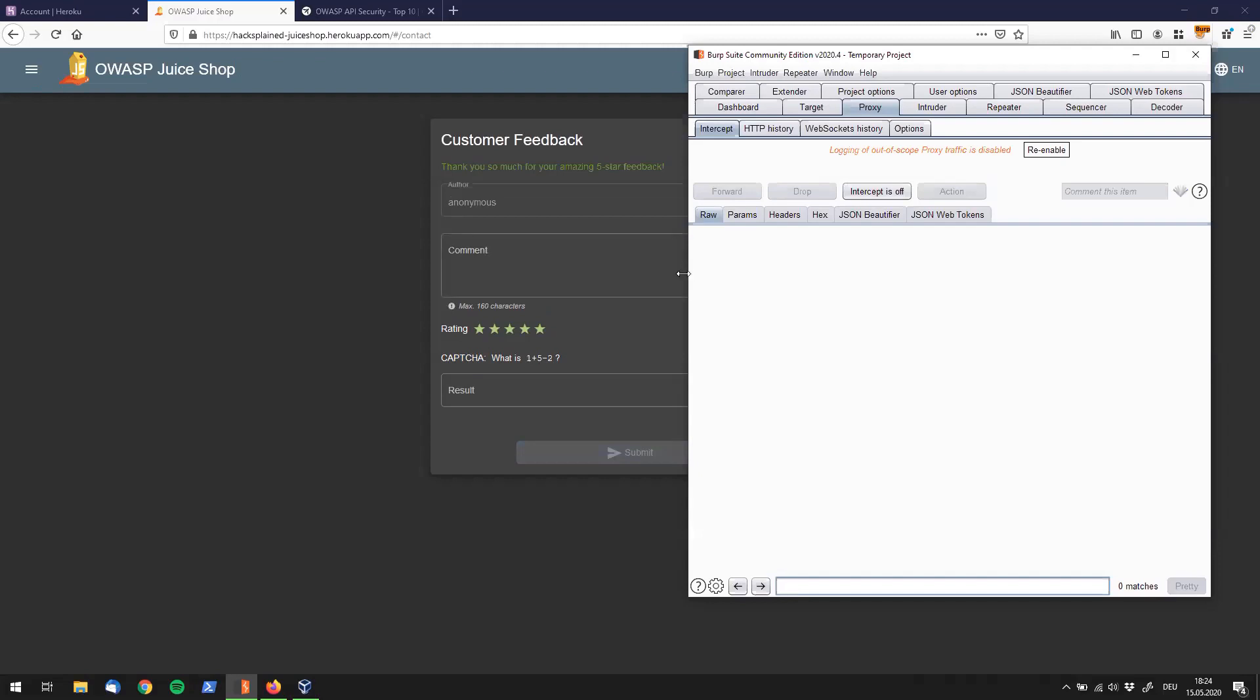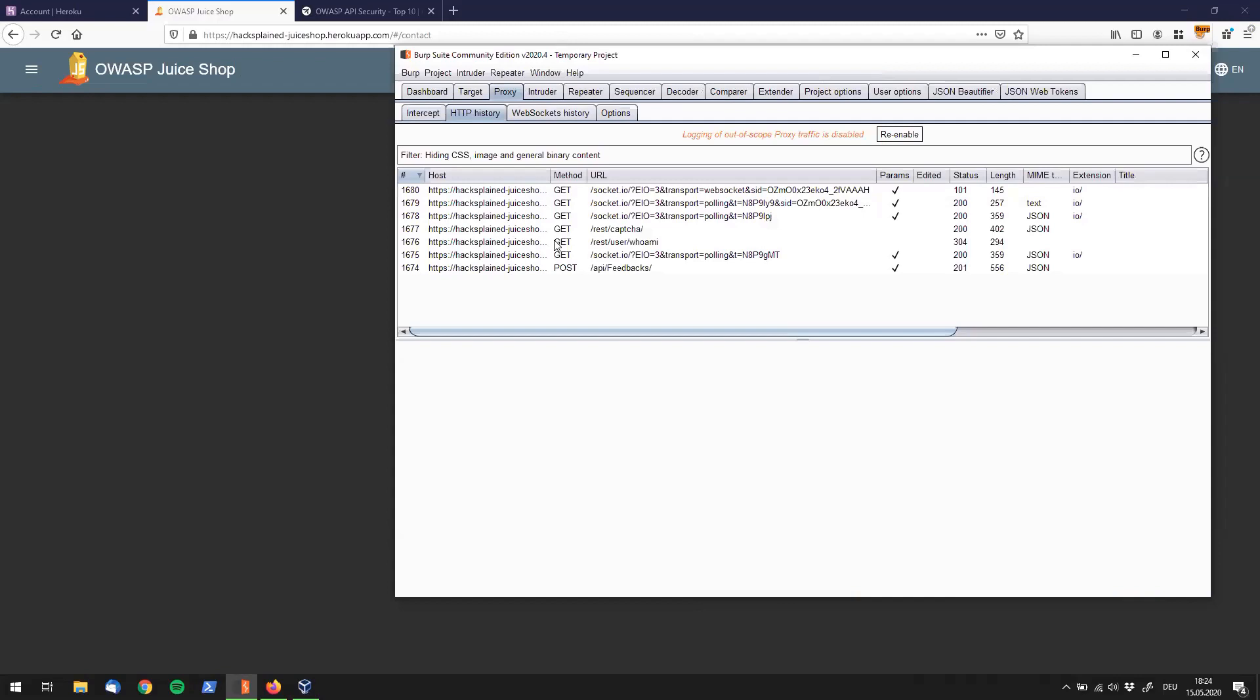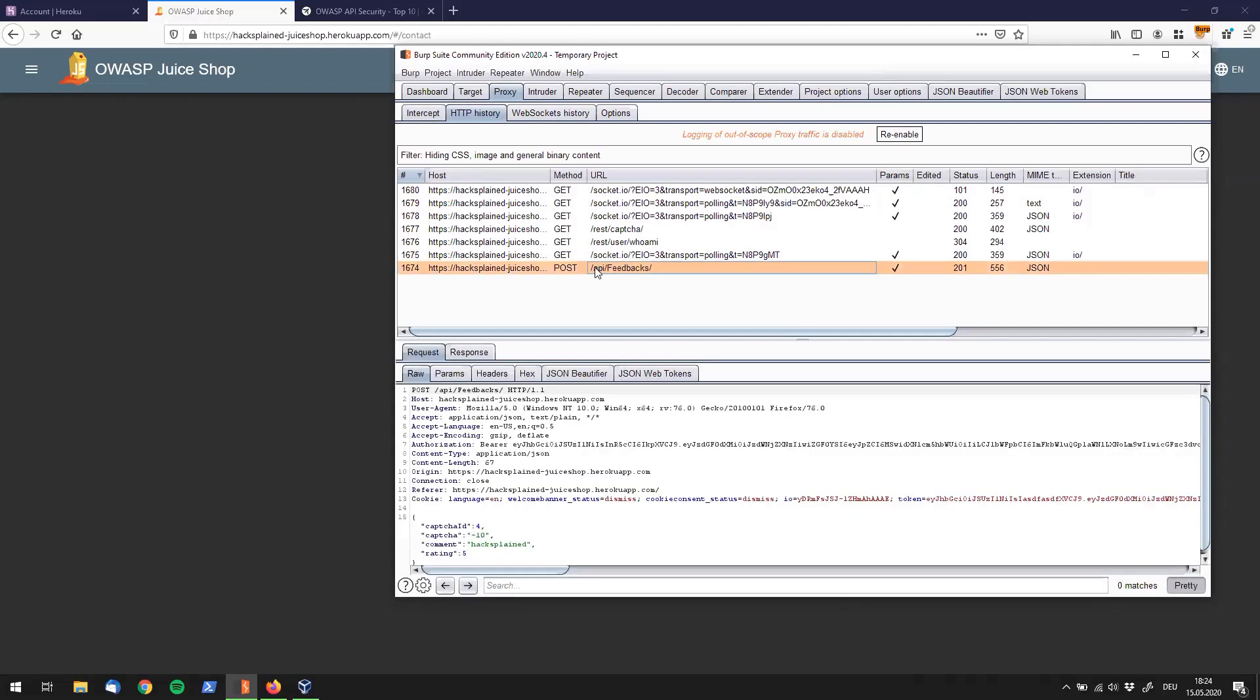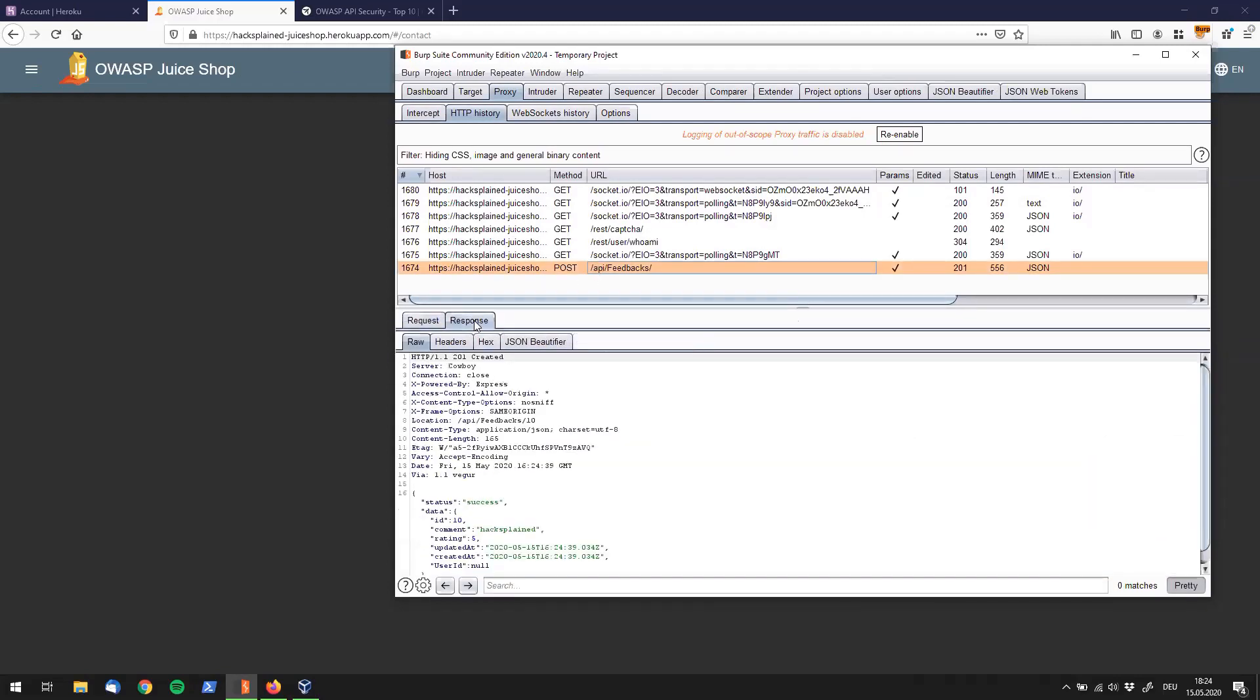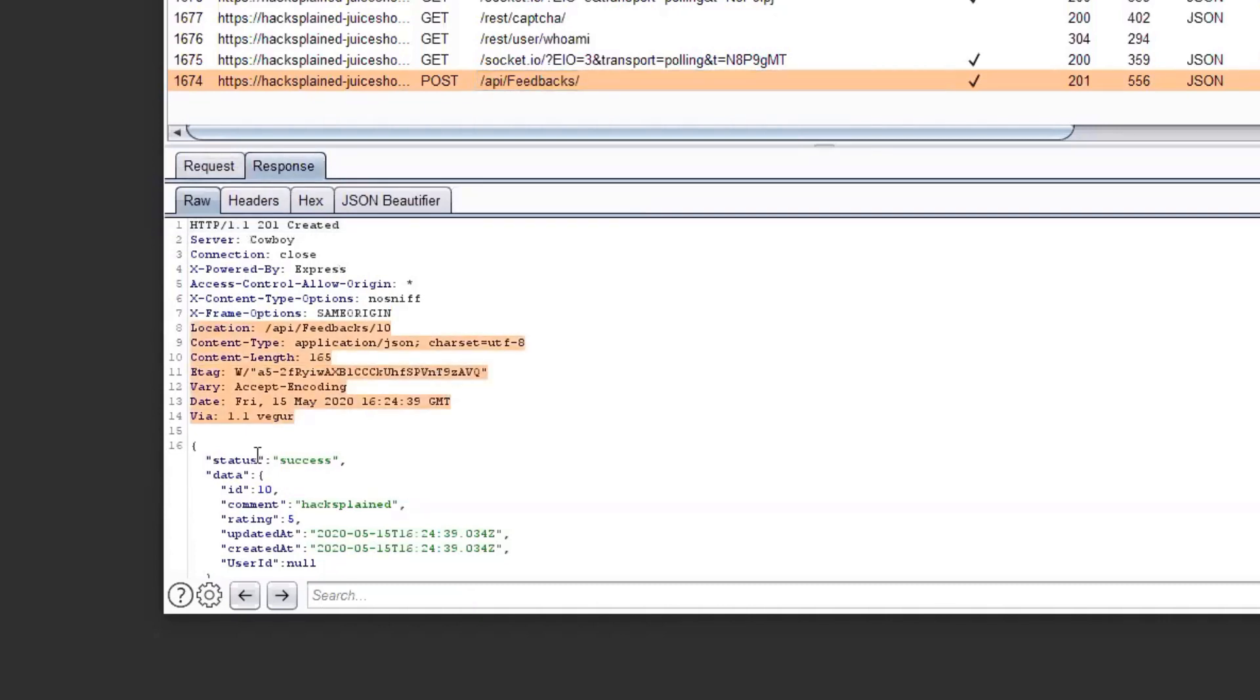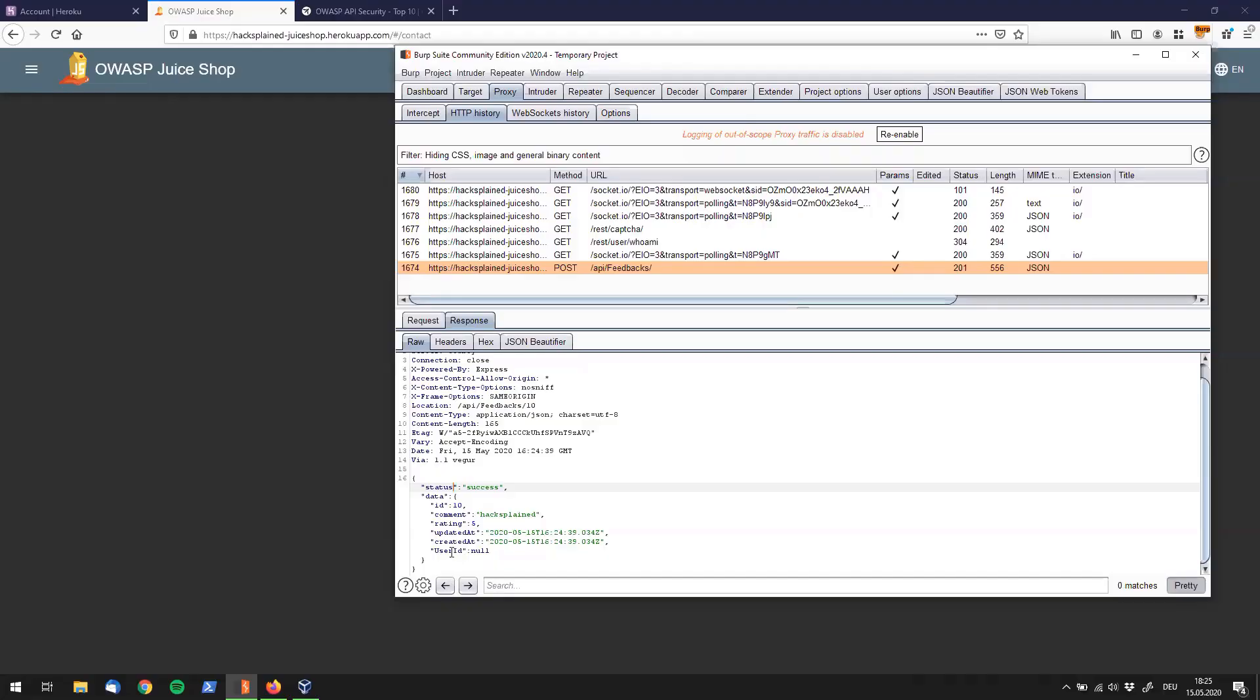And what we're going to do next, so we see that this feedback went through successfully. I'm going to make this window a little bigger again. And if we check out the POST request over here, we do see in the response that we got a status saying success. And we did get some more data. But for example, we do have an updated at entry in here and a created at entry in here. And we also have a user ID in here. And that is pretty interesting.